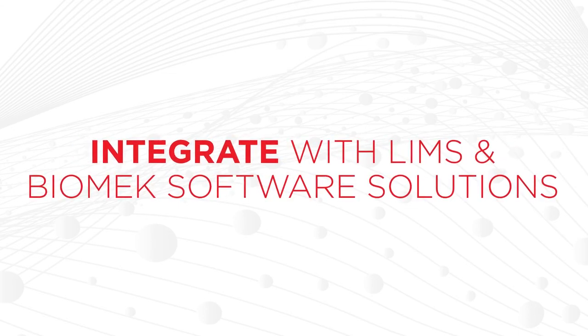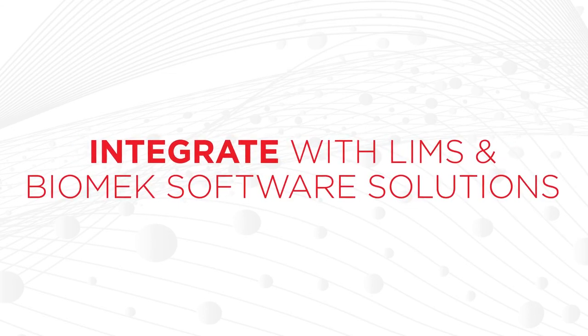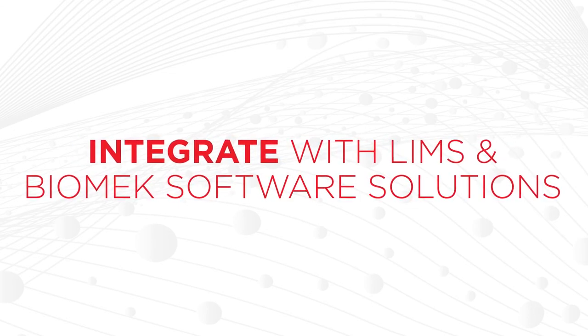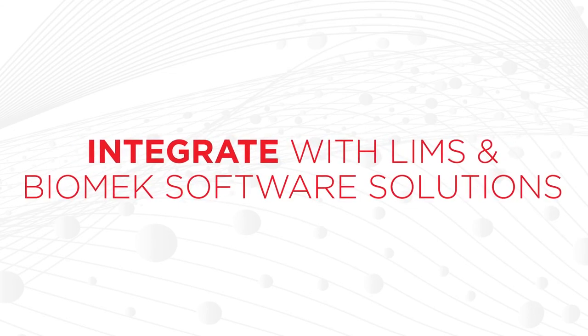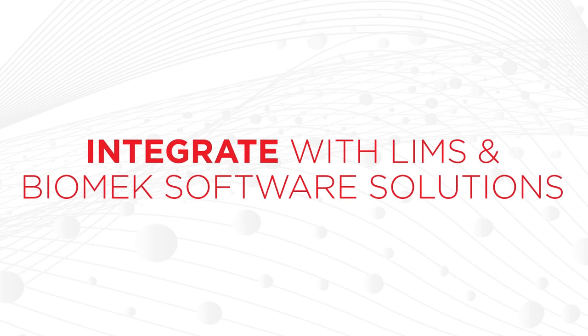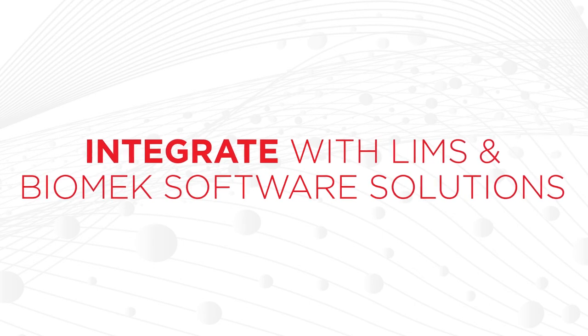Integrate with your existing LIMS and or Biomech software solutions, including Biomech software or SAMI.